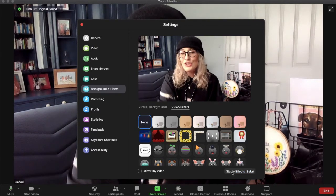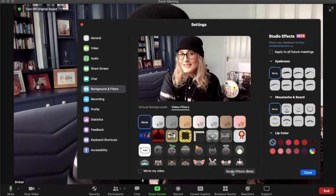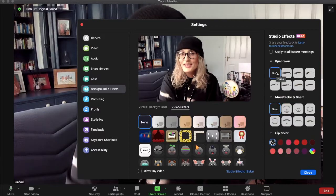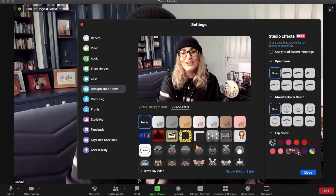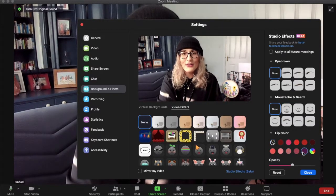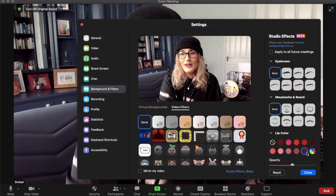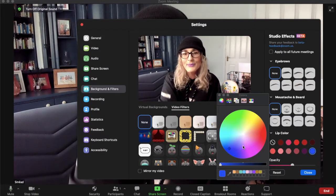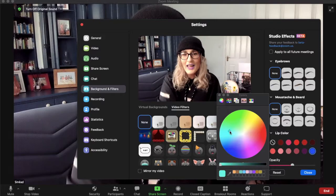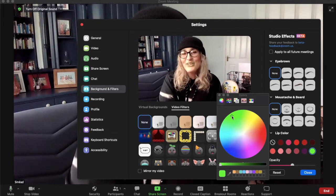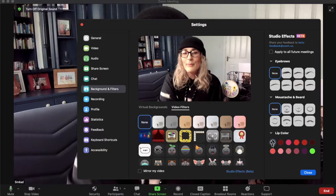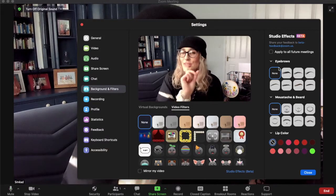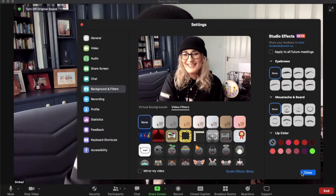Zoom has also added studio effects. You can give yourself eyebrows, some facial hair, or you can change your lip color — so there's purple lips, or you can go into the color picker and give yourself blue lips or green lips. Whatever you want, you can pick from there. Just remember to turn them off before any important Zoom meetings.